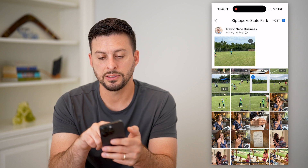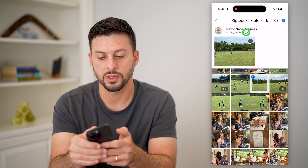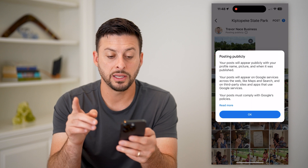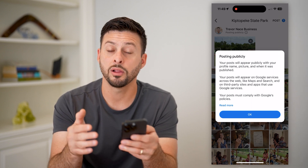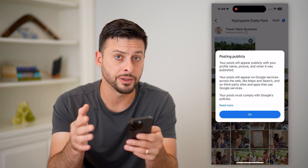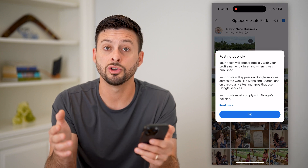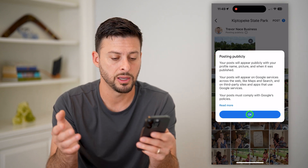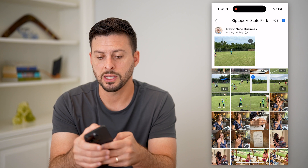You can see here it does say it is posting it publicly, so I can tap the little eye and it does say that your profile picture, your name, all of that stuff will show up alongside that photo. So make sure you're okay with it being public, and then just hit Post at the top right.